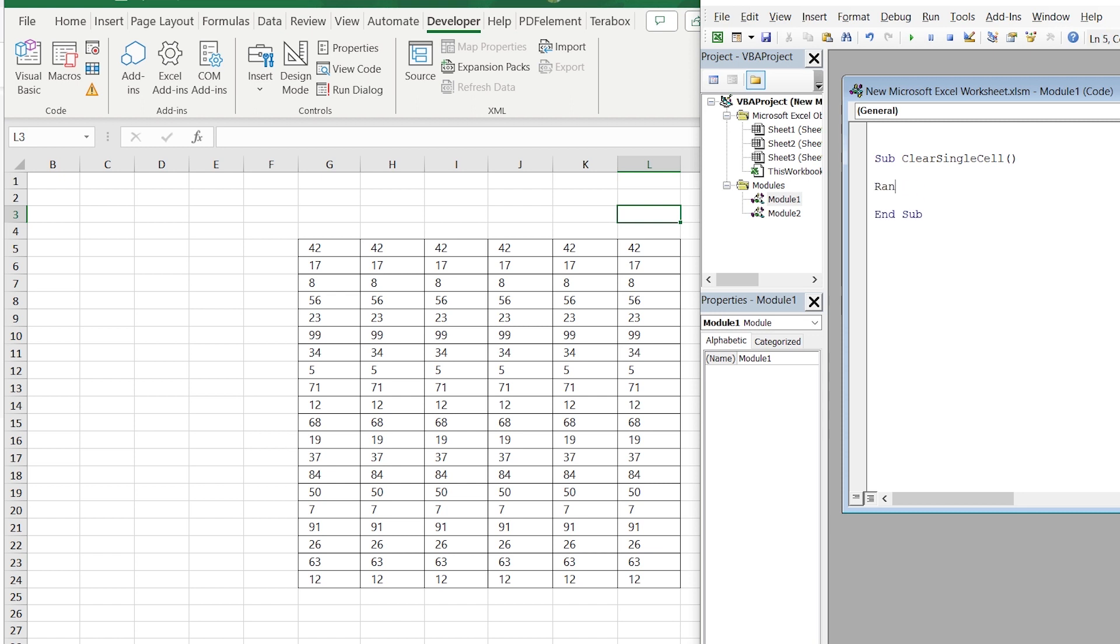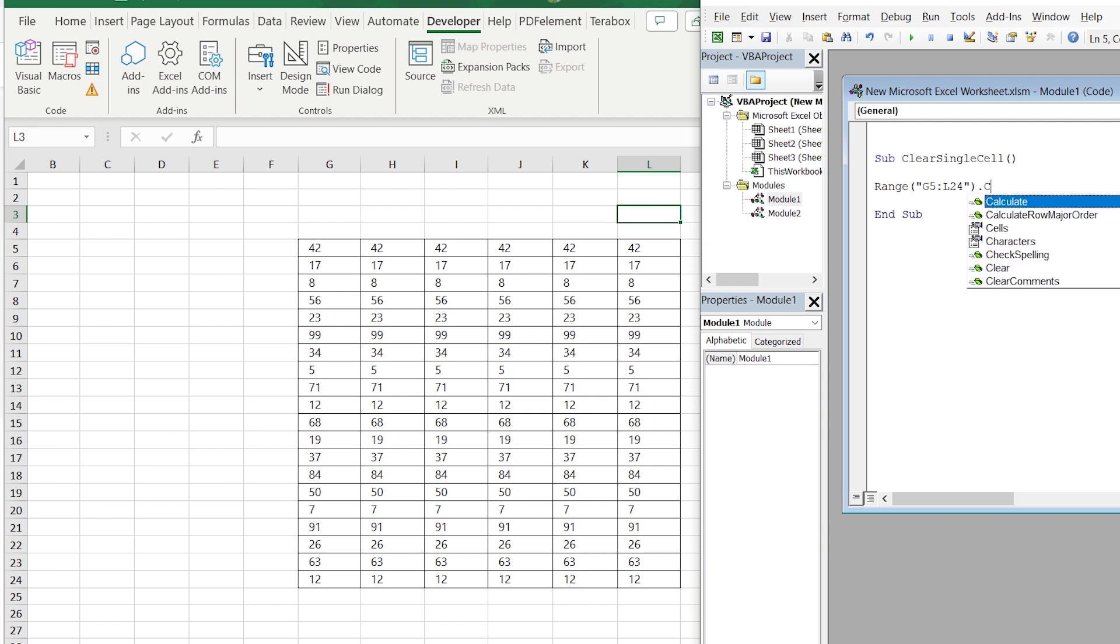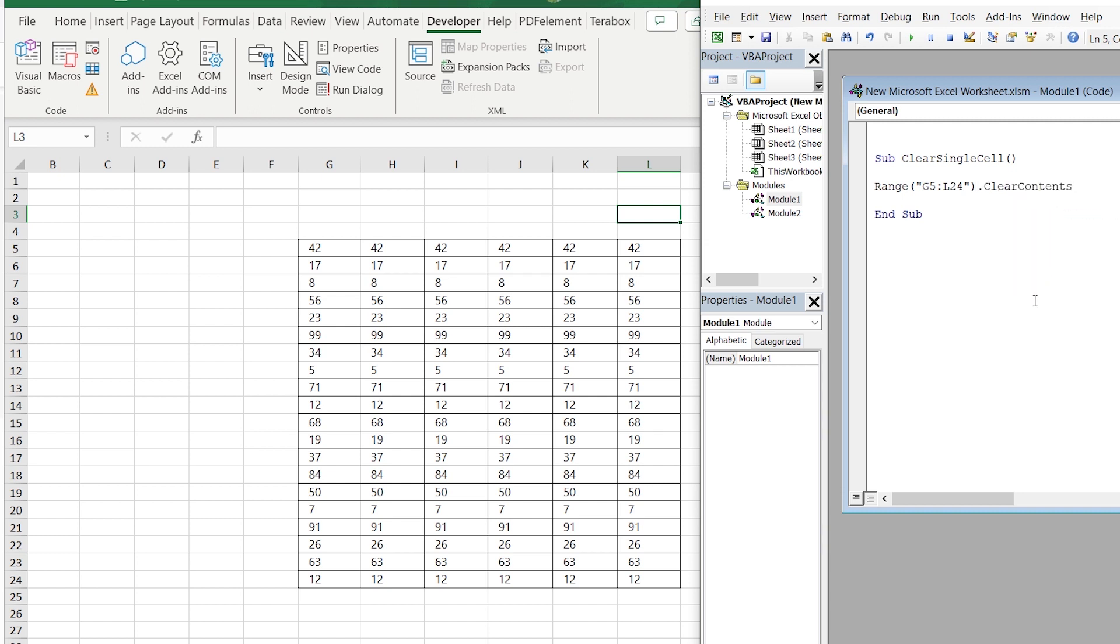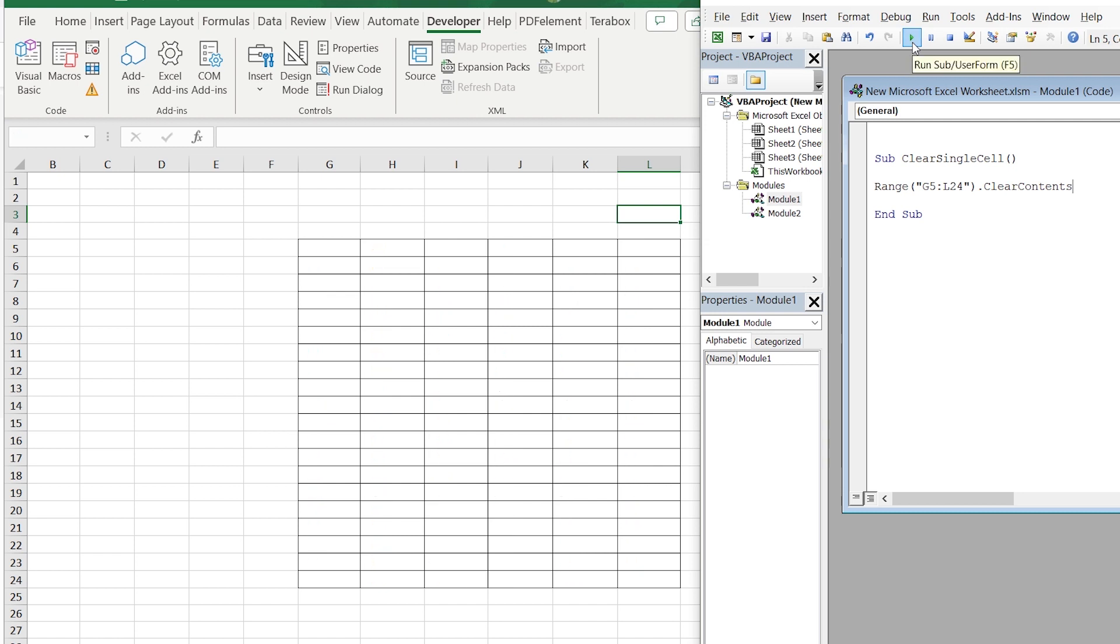Then Range, open the parentheses and quotes. Select the first cell. In this case it is G5. And select the last cell of the last column. In this case L24. Point. And just add clear contents. Press on the Run button and the formula will run.